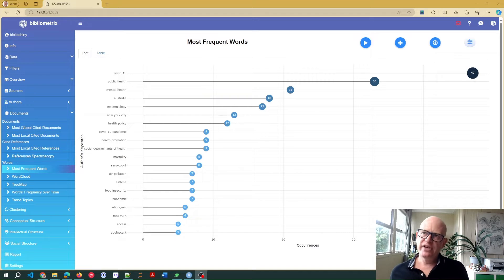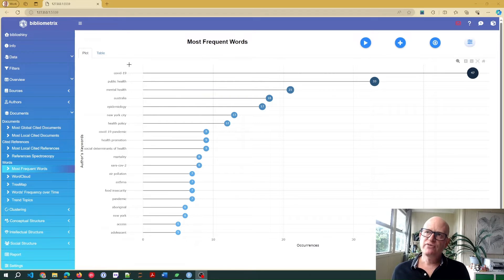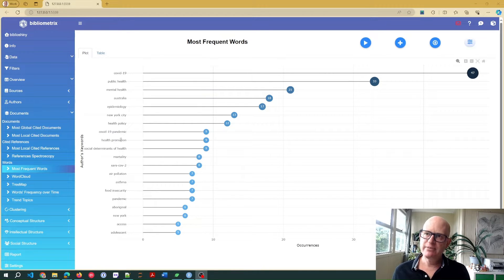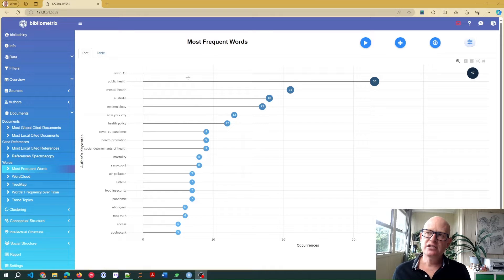Looking at the screen, you'll notice I have COVID-19, COVID-19 pandemic, SARS-CoV-2.